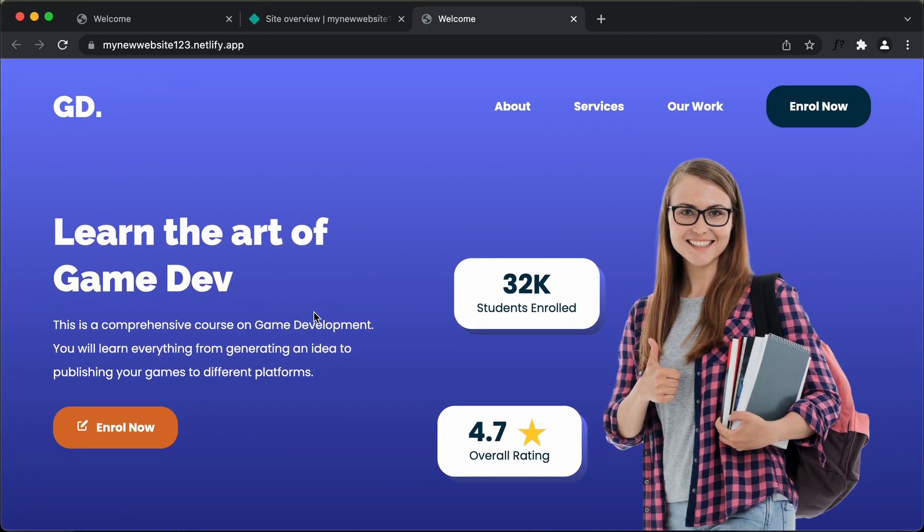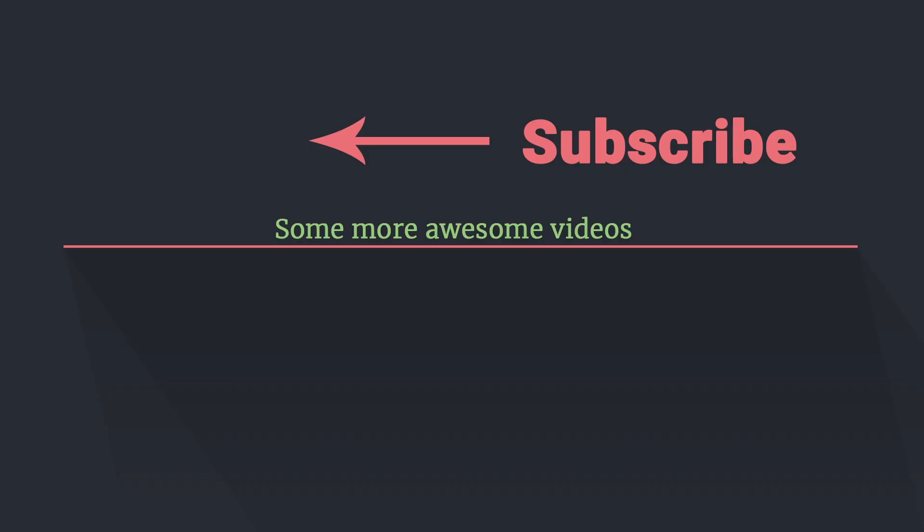That's it for this video — this was the final video in this playlist. If you enjoyed this series, please click the like button. If you have any doubts, you can ask in the comments below. I'll also leave the link of the source code in the description. Thanks a lot for watching. Have a nice day.